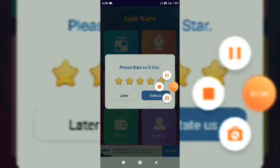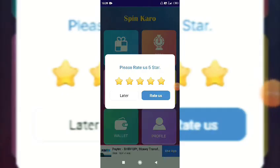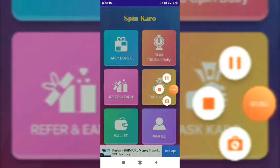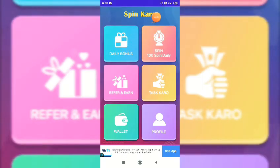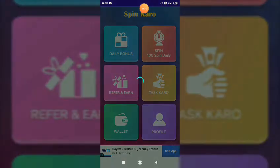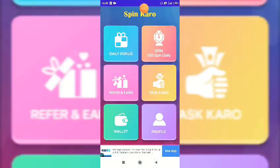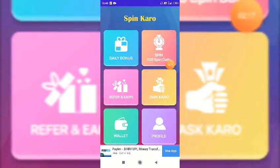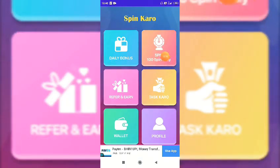You can see the interface on the sign-up screen. The first feature is the daily bonus. If you want to click on the daily bonus, you can do so. Then you can click on 'Screen 100' and then click on 'Video Ad'.